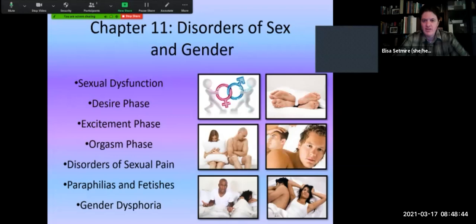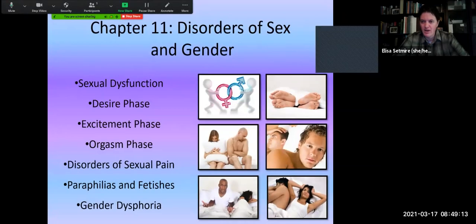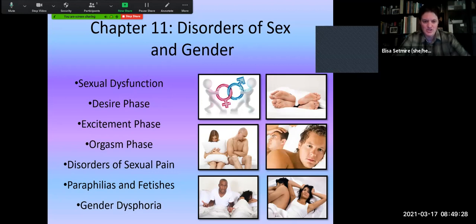Hi everyone. We're looking at chapter 11 this week: disorders related to sex and gender. When we meet in person, I tend to assign this chapter on your own to cover. It's a little bit beyond the scope of our abnormal psychology class, because it does require extra knowledge related to our sexual response cycle and human sexuality. We'll go through it and I'll give you some background, but make sure you're definitely reading the chapter in the textbook as well.